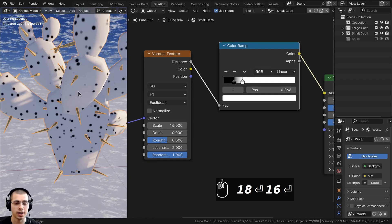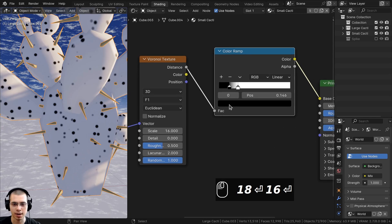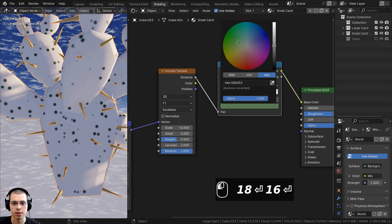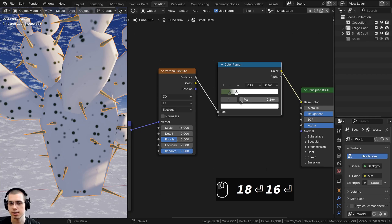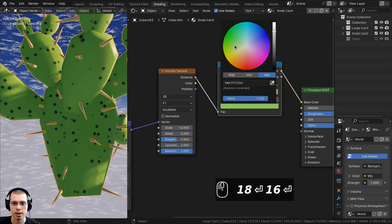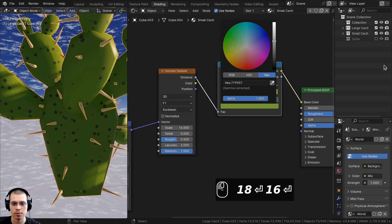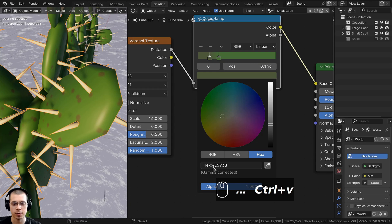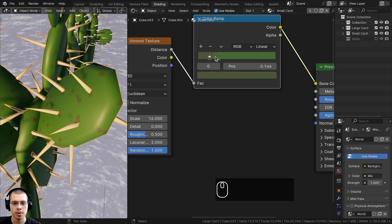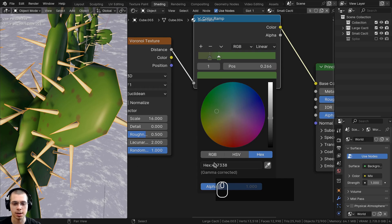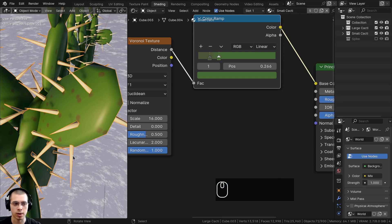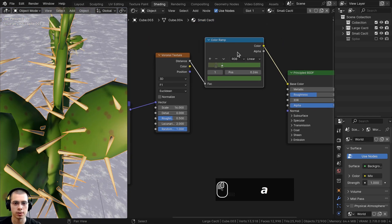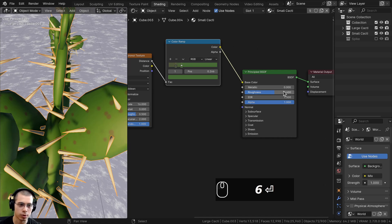Now let's make the colors for the color ramp. Instead of black and white, set the first tab to a grayish-green using hex 4E593B, and the second tab to a slightly brighter green using hex 497338. Also set the roughness on the principled shader to 0.6 so it's a bit less shiny.